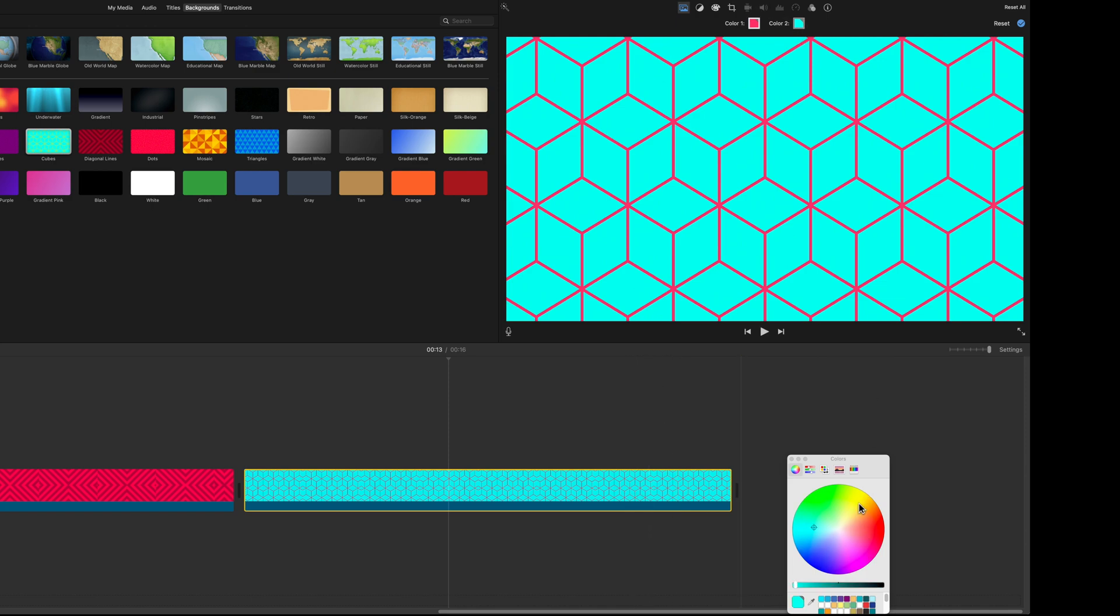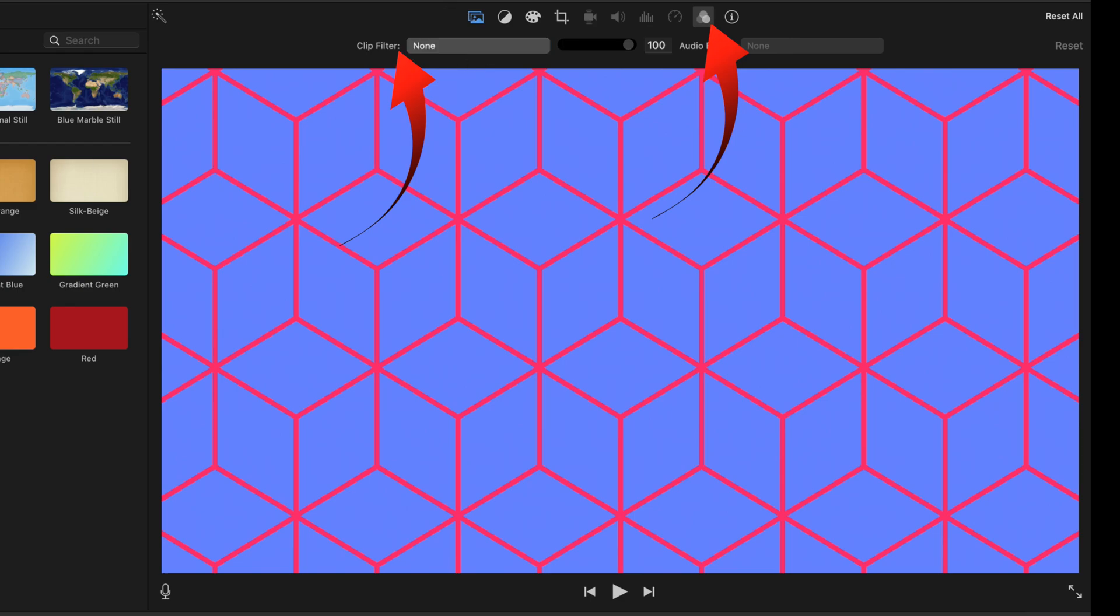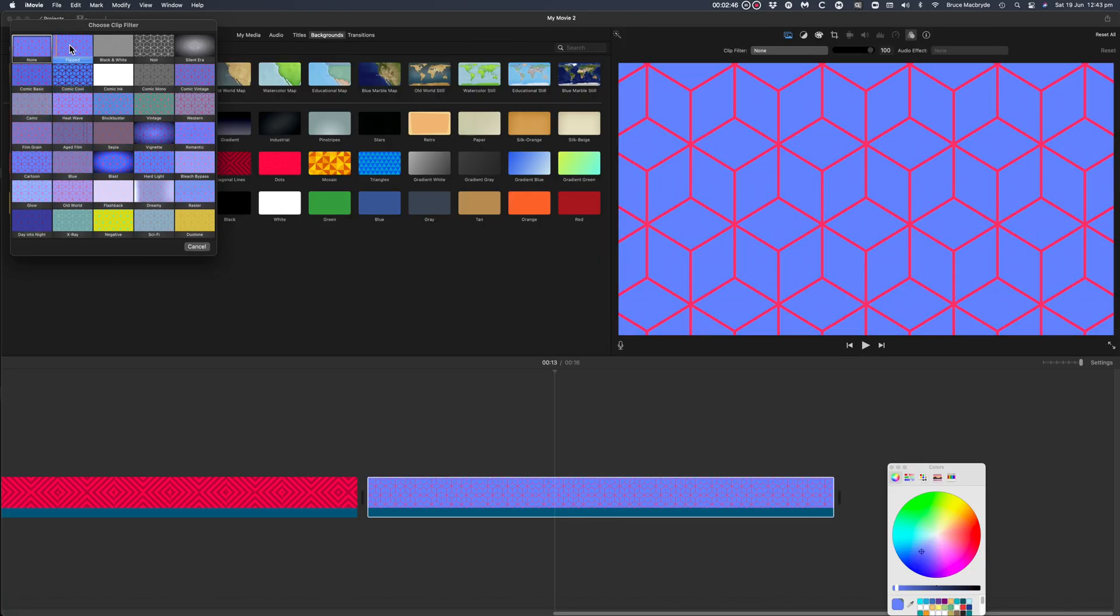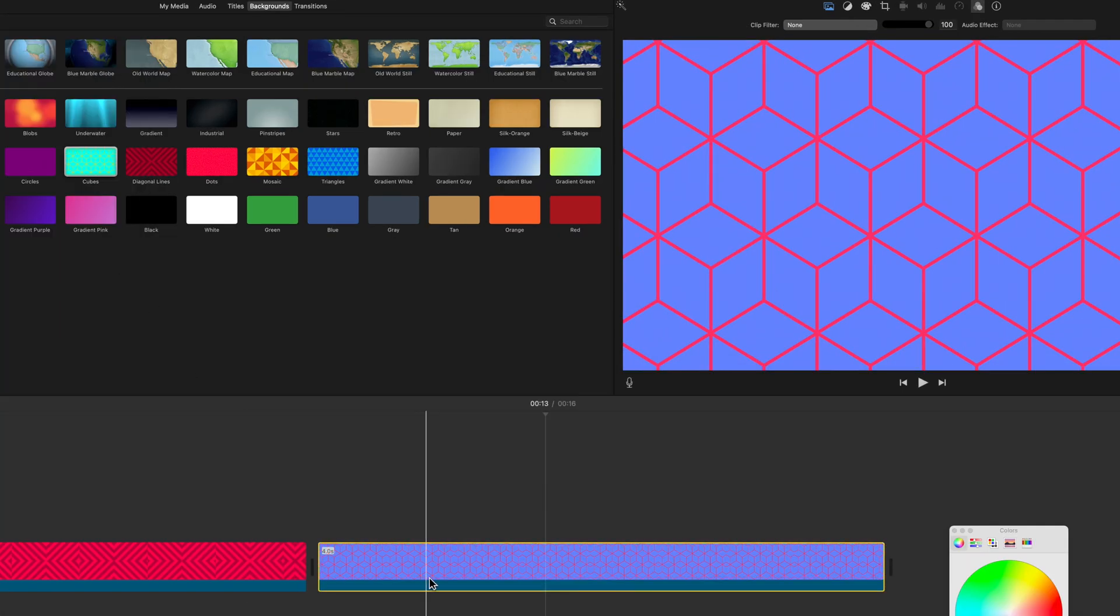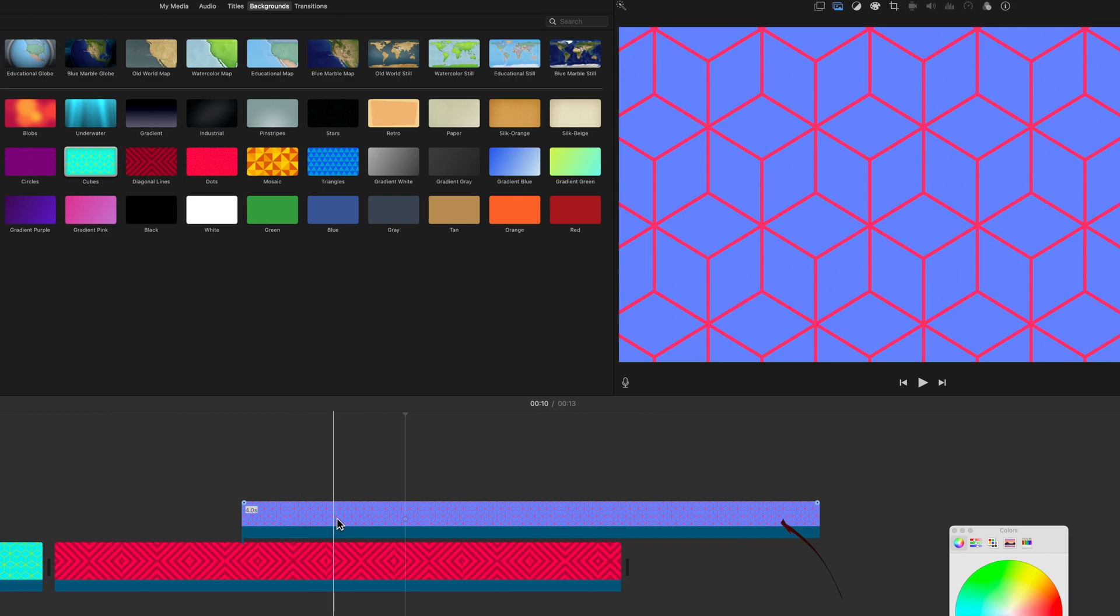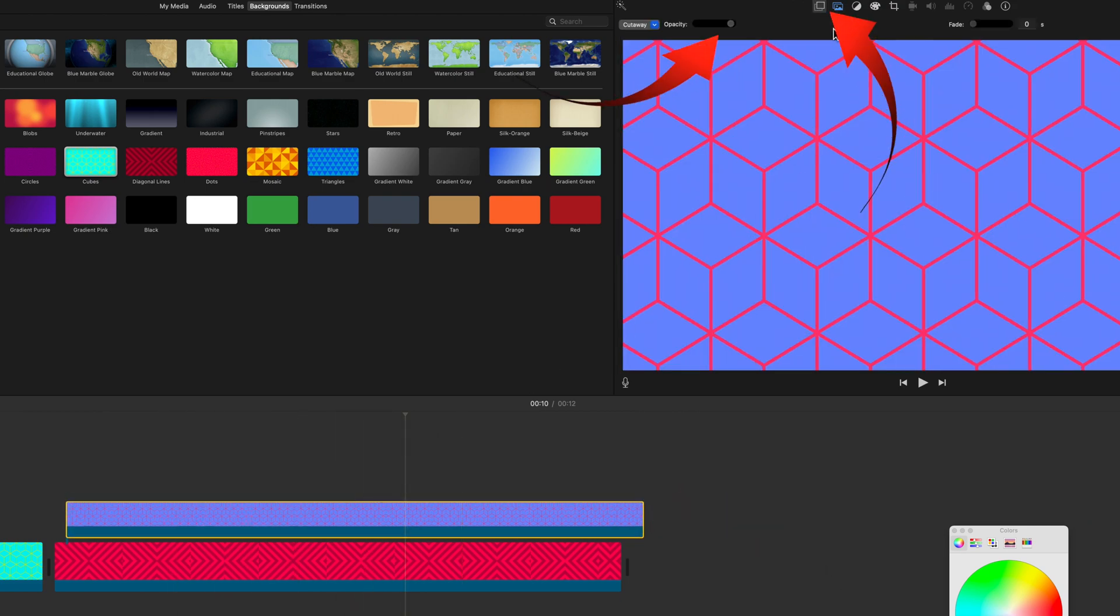A tip if you've not tried it when you're using backgrounds in iMovie: use the clip filter feature for even more personalization. Incidentally, you may not be aware you can combine two backgrounds in iMovie to give an even different effect.